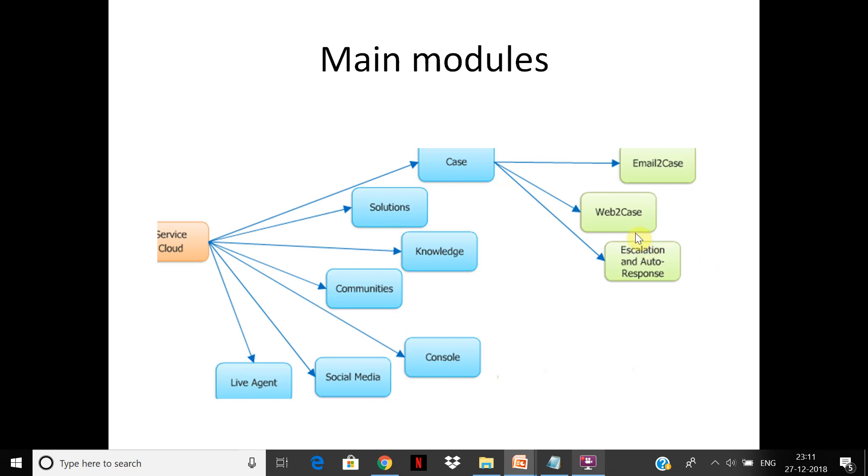Web-to-case: you can generate HTML forms on the fly and expose it on your website to create cases. There are escalation and auto-response features. If somebody creates a case and the SLA is two hours and it is still not attended or hasn't reached a particular status, it will get escalated to the manager in the hierarchy. Auto-response means when the user creates a case, they get an acknowledgement that it has been created.